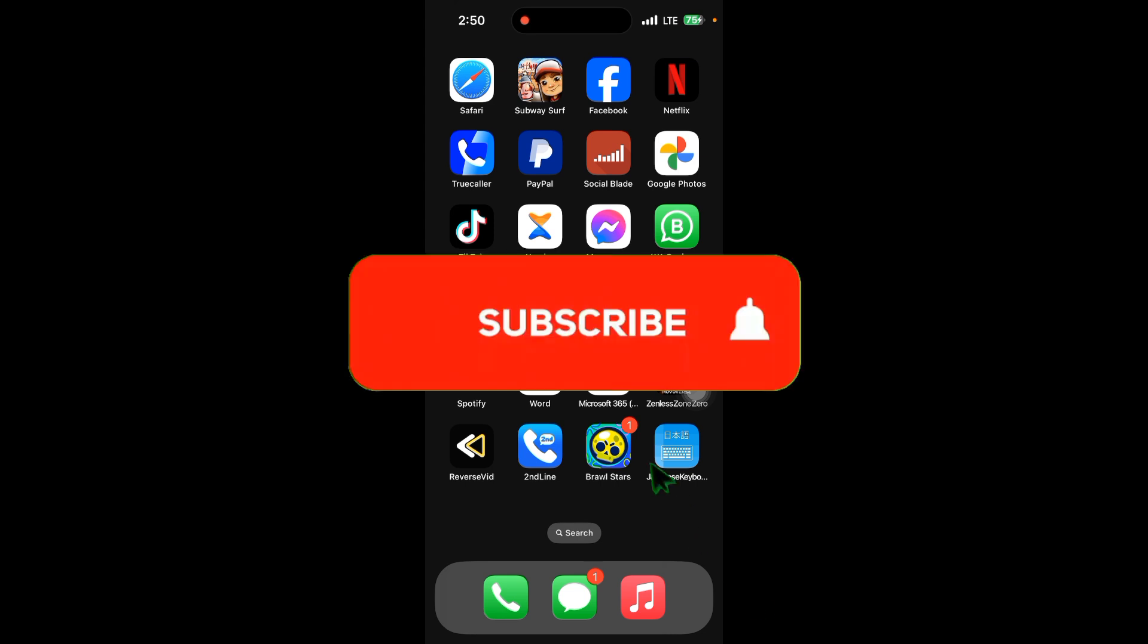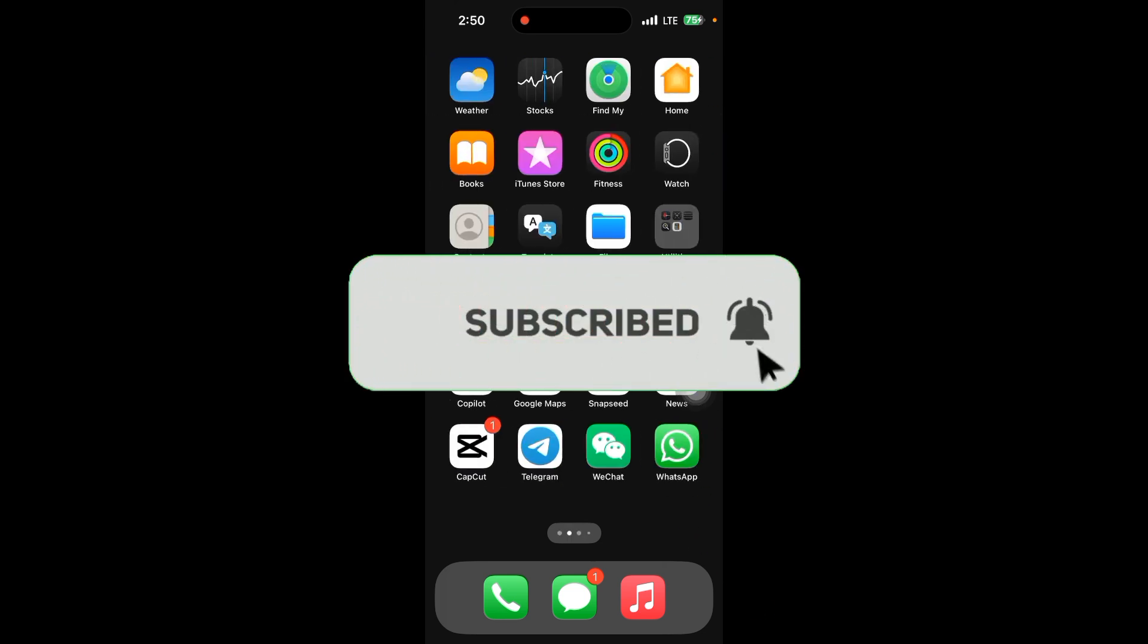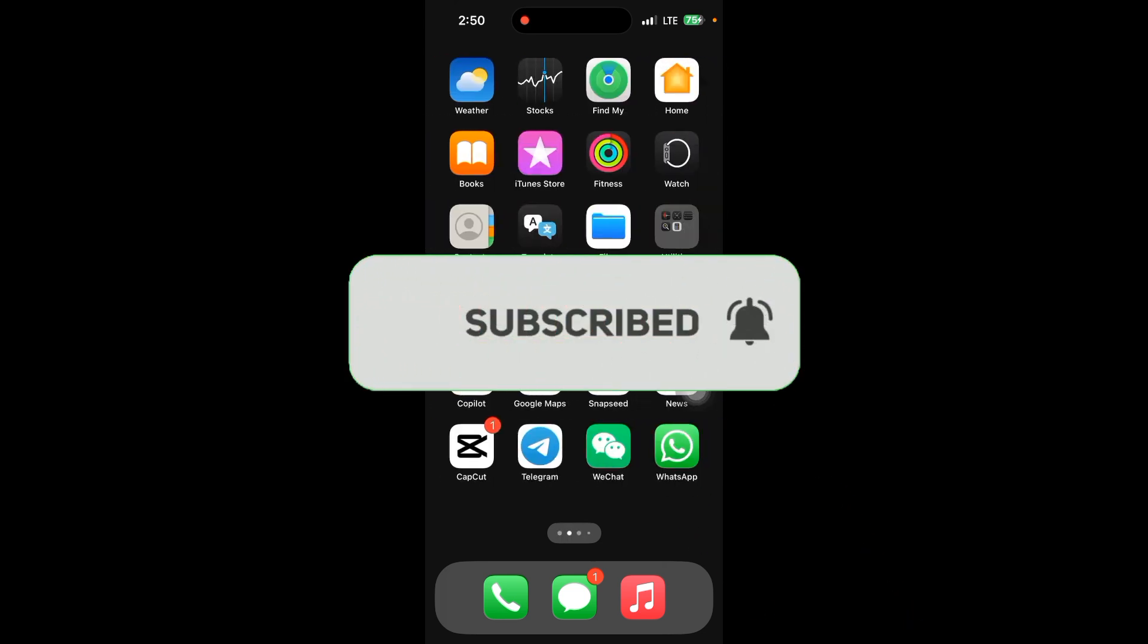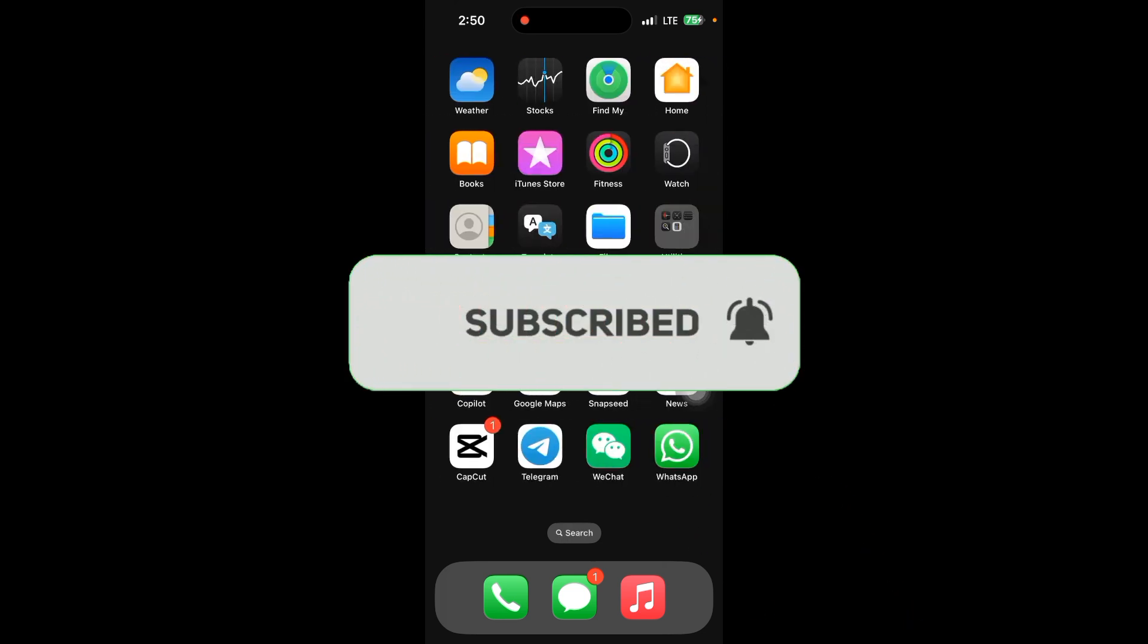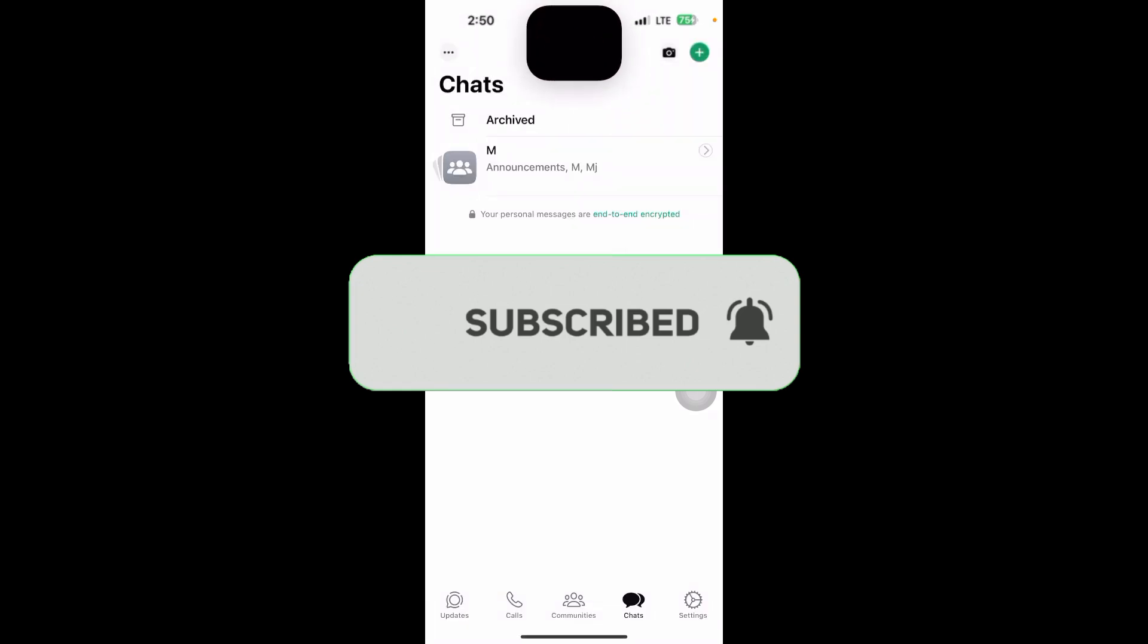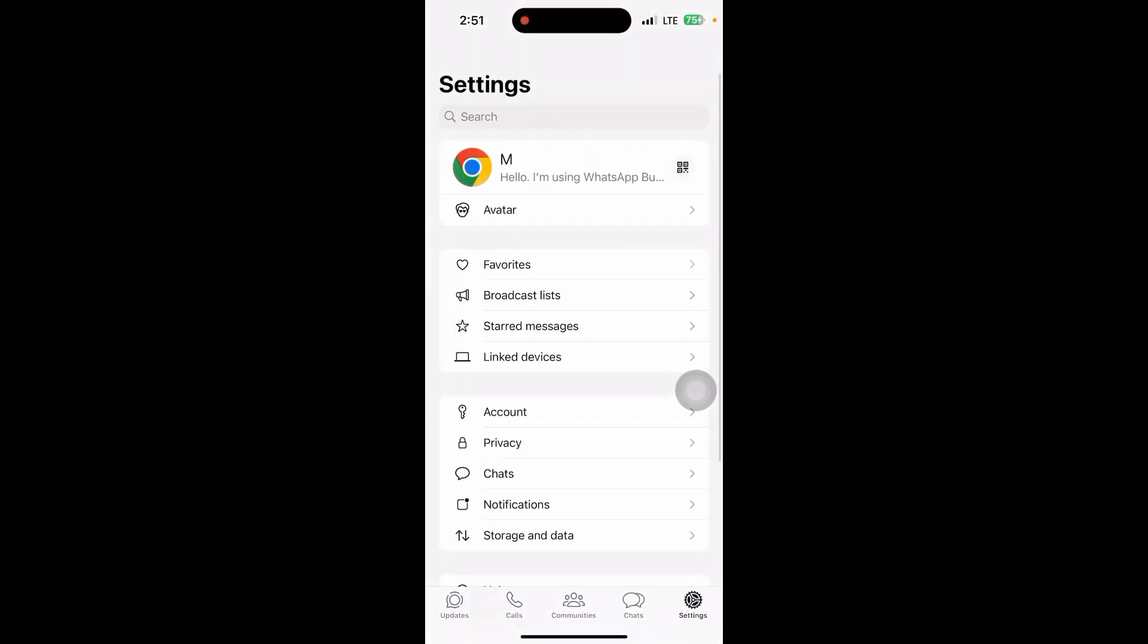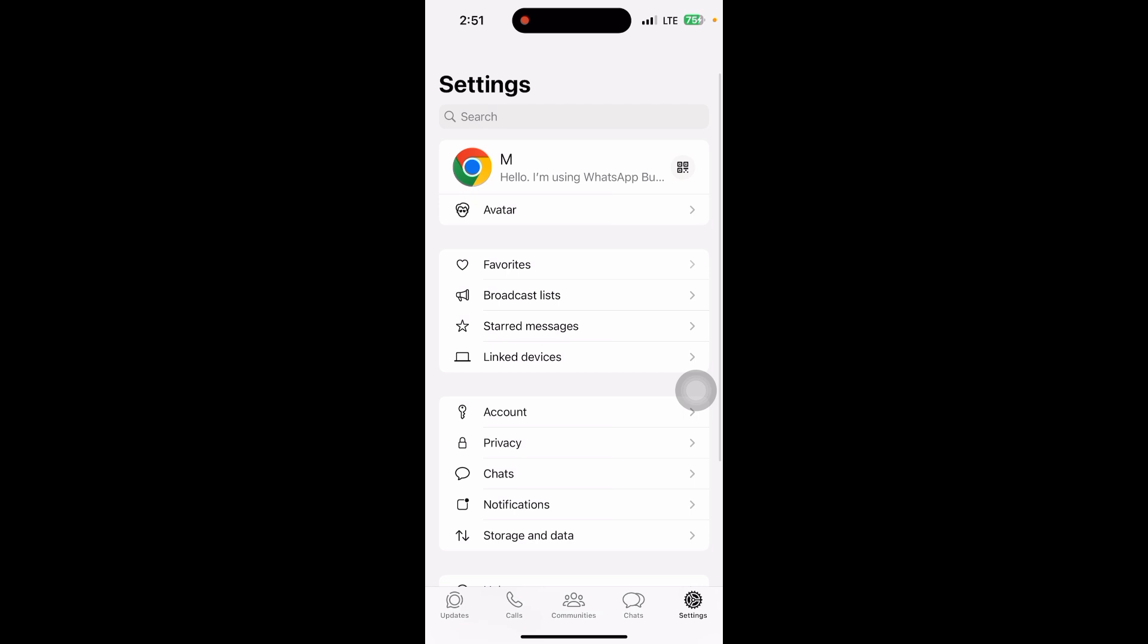First, refresh WhatsApp contact. Go to your WhatsApp app and just refresh the contact option. Tap on three dots at the top right corner and select refresh. This will reload your contact list in WhatsApp.